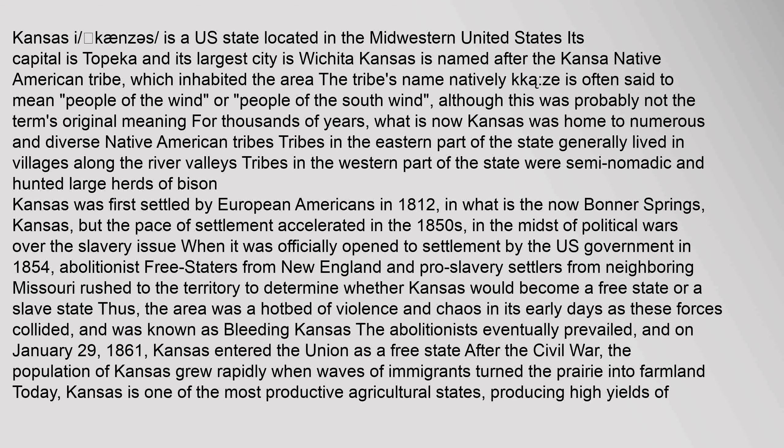Kansas is a U.S. state located in the Midwestern United States. Its capital is Topeka and its largest city is Wichita. Kansas is named after the Kansa Native American tribe, which inhabited the area. The tribe's name is often said to mean 'people of the wind' or 'people of the south wind.'